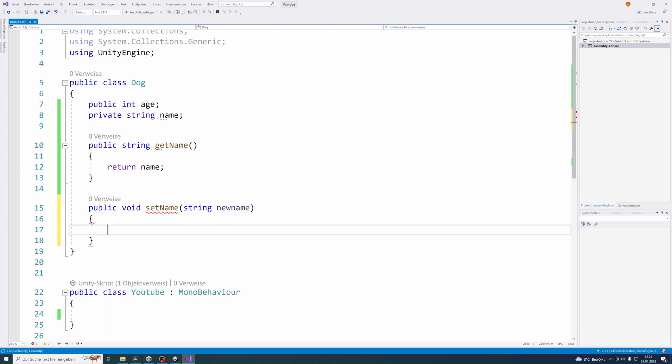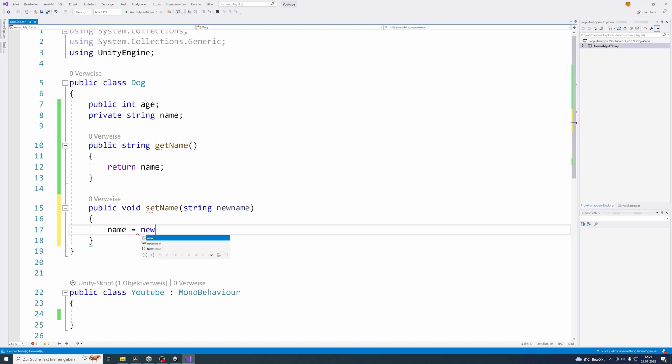This is not the case for all setter methods, there can also be setter methods that return something. For example if you want to validate the input and only if the validation is correct set the value, then you could return a bool variable that tells you if the value was set or not because the validation was incorrect. But because we didn't talk about conditions yet, I just want to stick to an easy example. And for that, now all there's left to do is to set our name attribute to the name parameter that we get from this method.